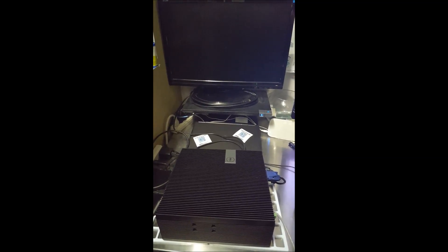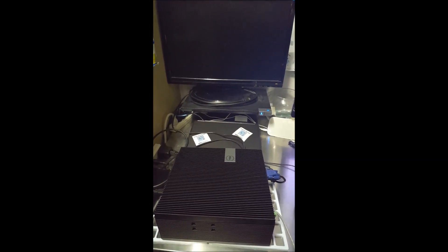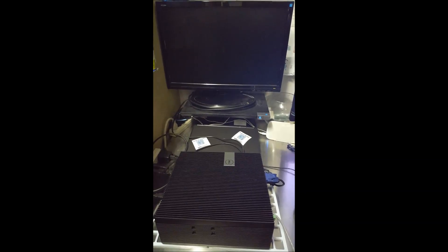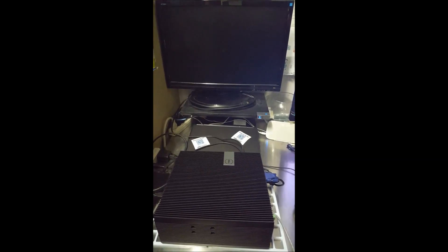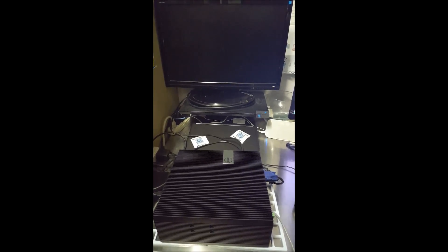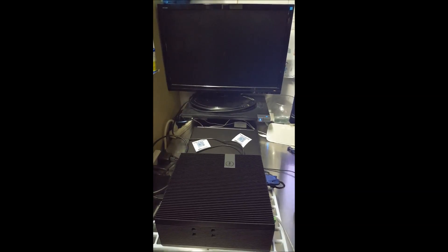Hello there. This is the Dell Embedded Box PC5000 that's been designed to get you to a core i-class processor for rugged environments.